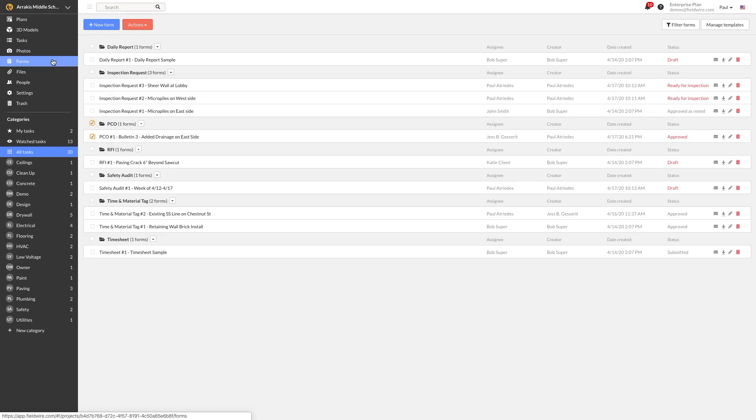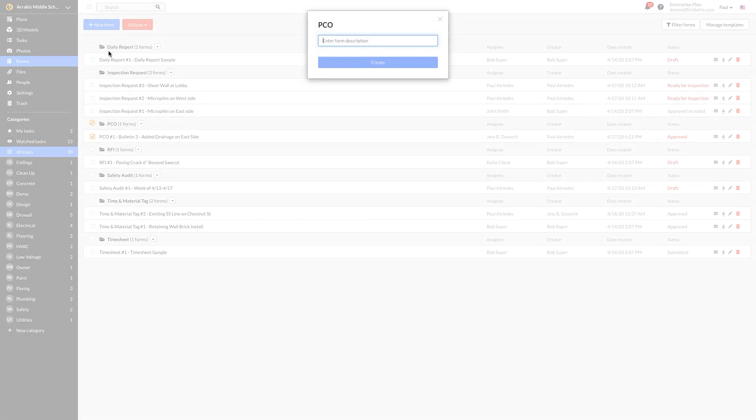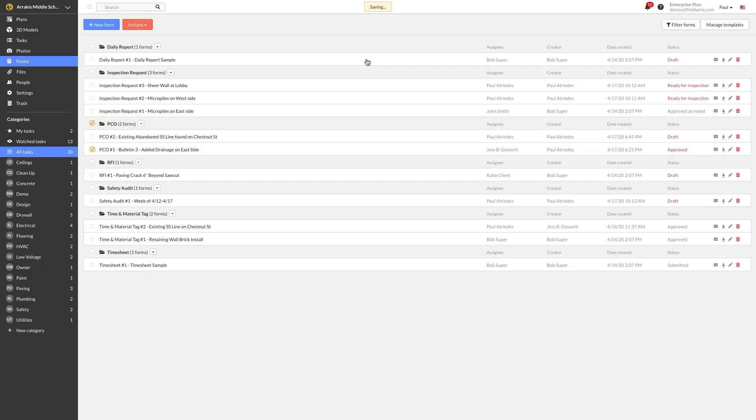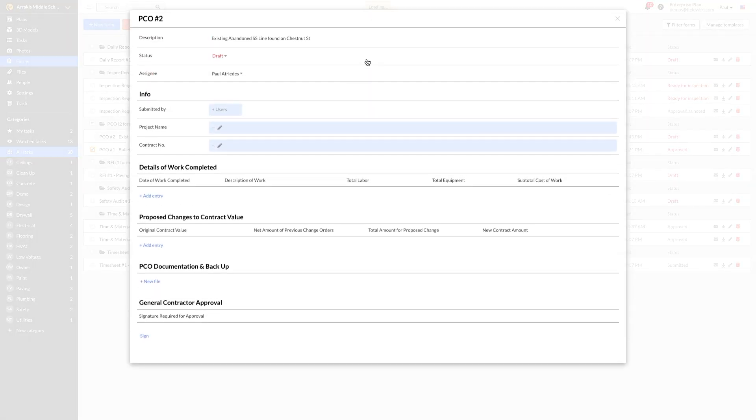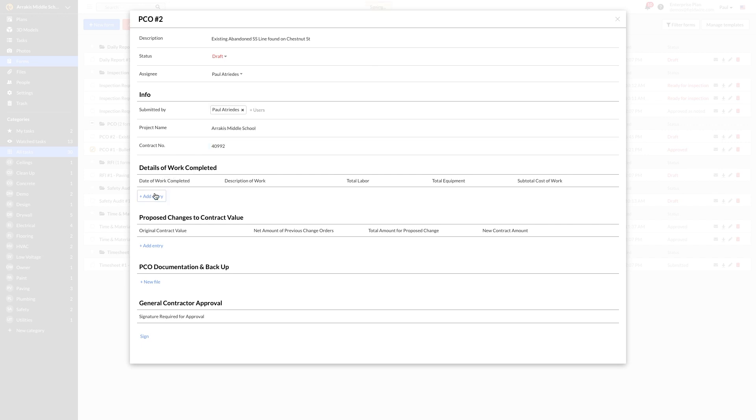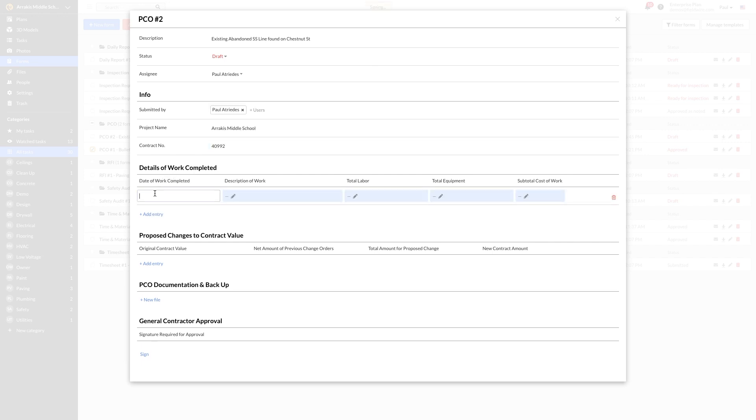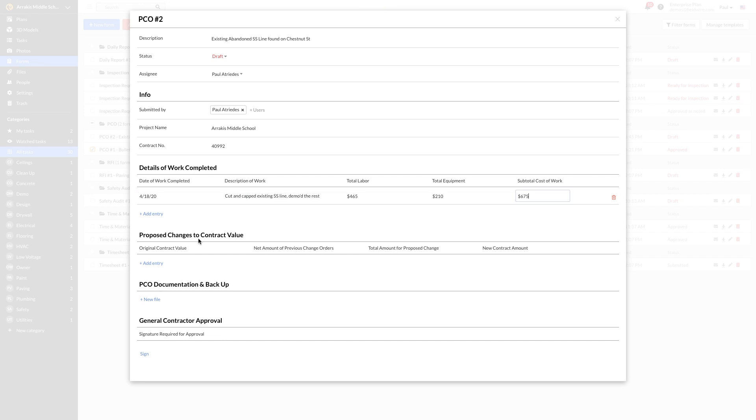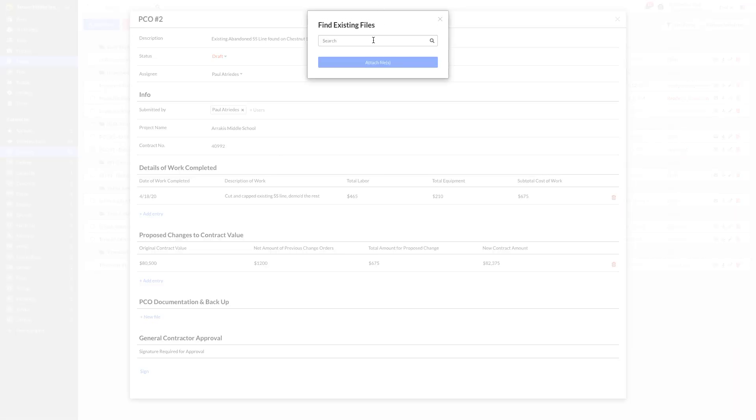Paul will create this PCO by using Fieldwire forms. Forms are fully customizable and can be configured to include as many or as little fields as teams need. This template was created by the sub to be used on all their projects. The cost of this change is calculated directly from the T&M tag that the GC super signed off on. And with all the documentation stored right in the Fieldwire task, there's no question about the scope of work completed.